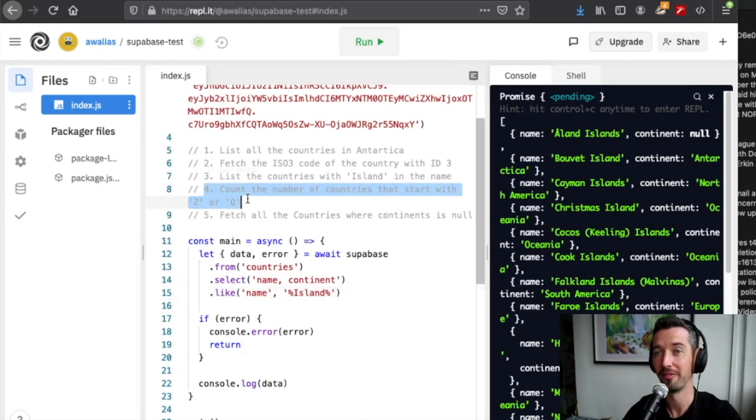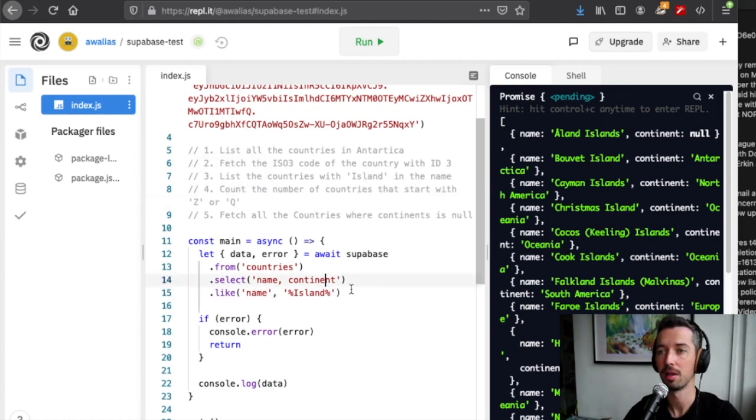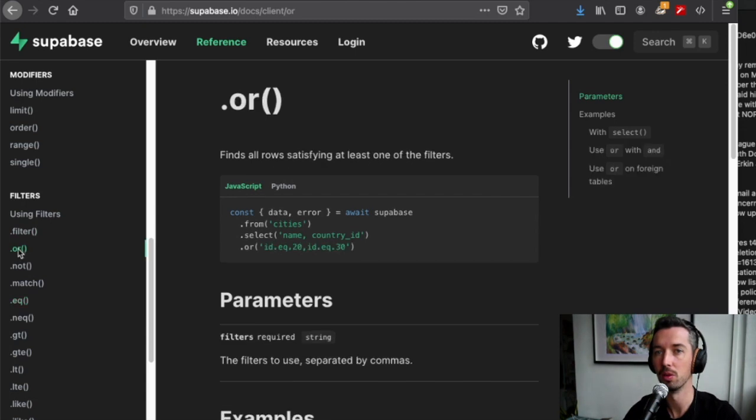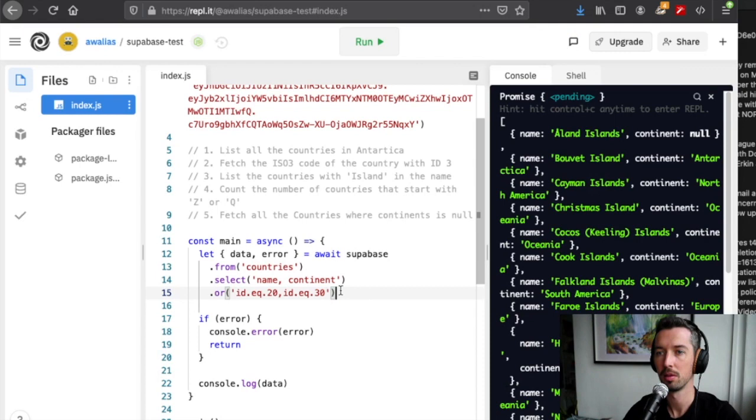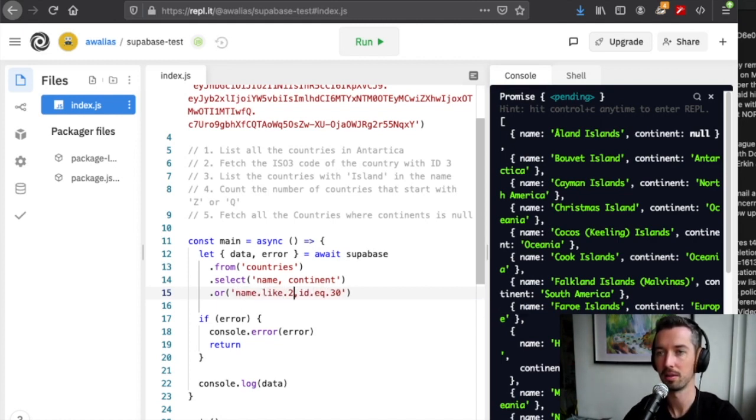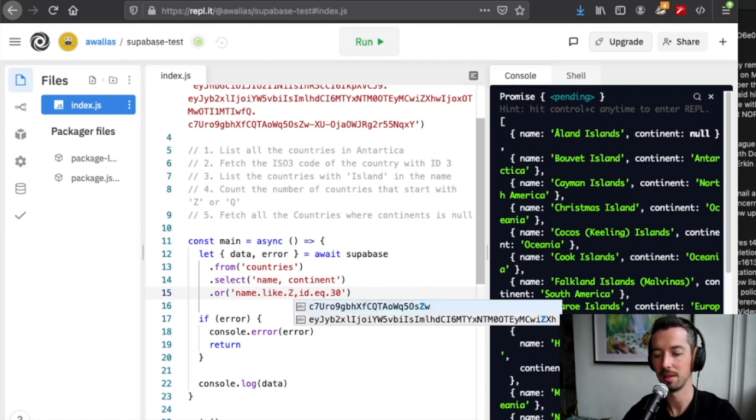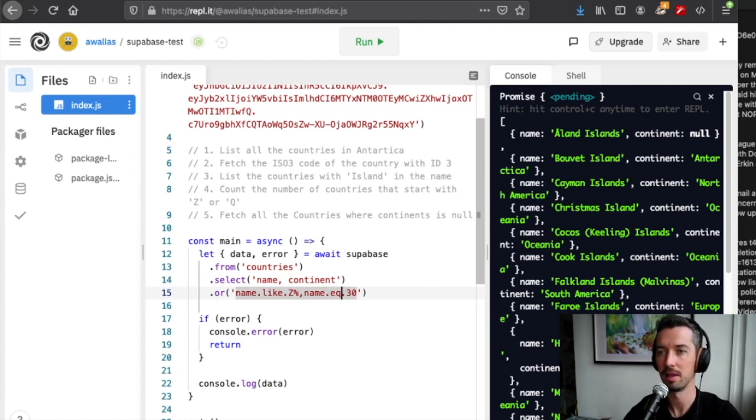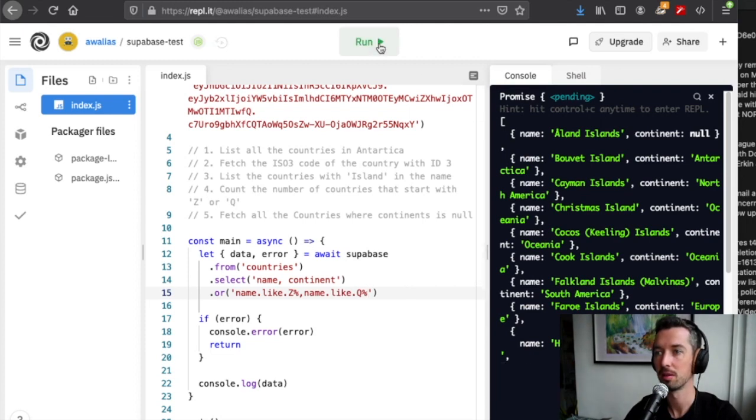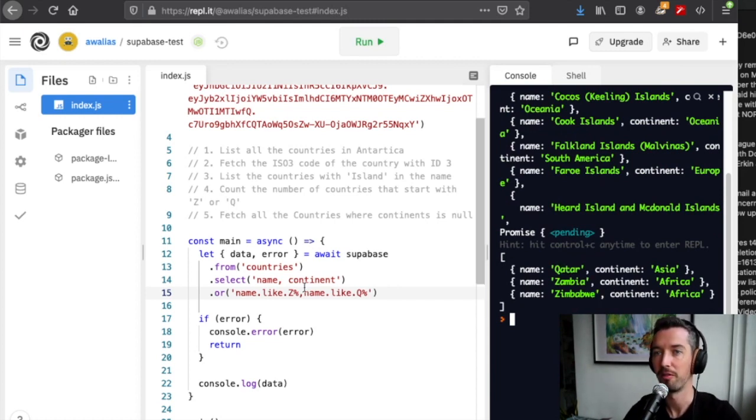Challenge number four is similar but different because we want to count the number of countries that start with Z or Q. The way you actually do this, if we check the docs on the or filter, we see it's a little bit different. You pass the clauses as a string, so here what we want is that the name.like starts with Z and ends with anything, or the name is like starts with Q and ends with anything. If we run this, we should see that we just get the three: Qatar, Zambia, and Zimbabwe.